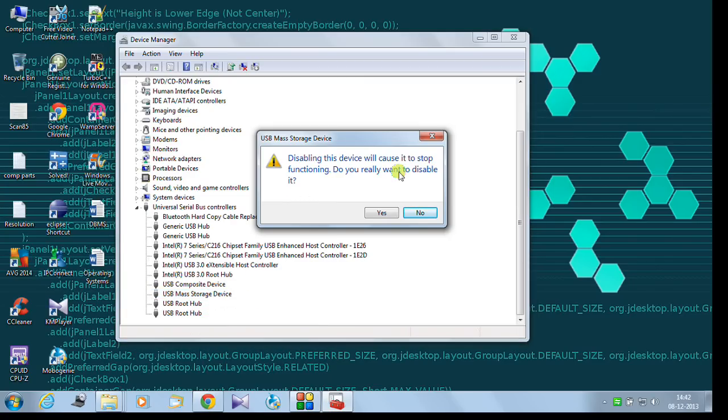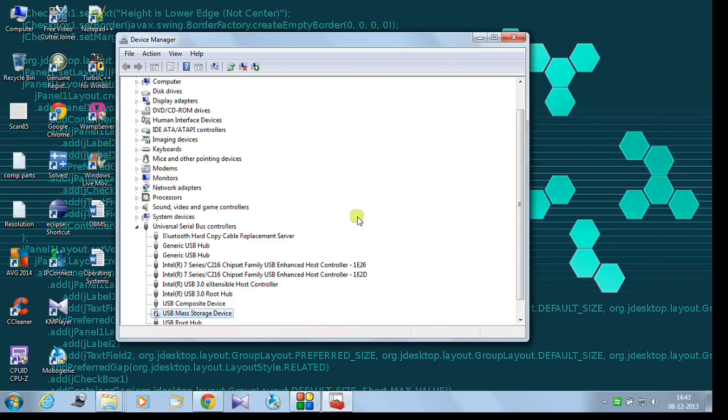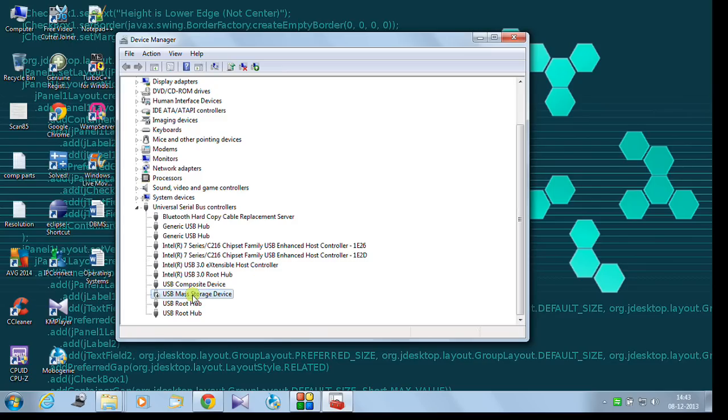It shows the pop-up menu. Disabling this device will cause it to stop functioning. Do you really want to disable this? Yes, I want to. It will lock my USB port. After it has refreshed, see there is a small arrow symbol out here. It is blocked.